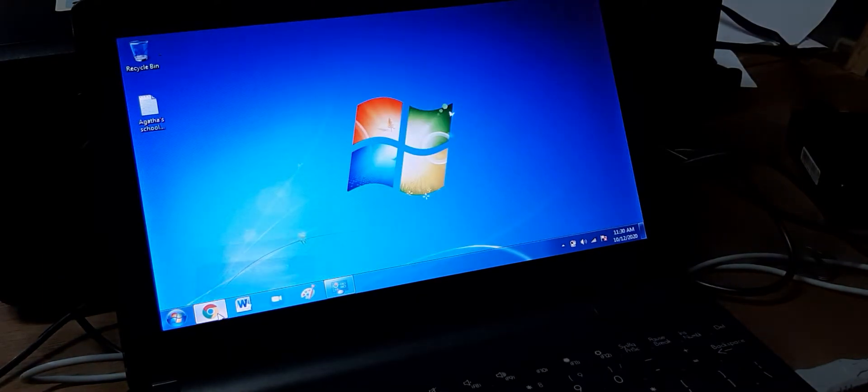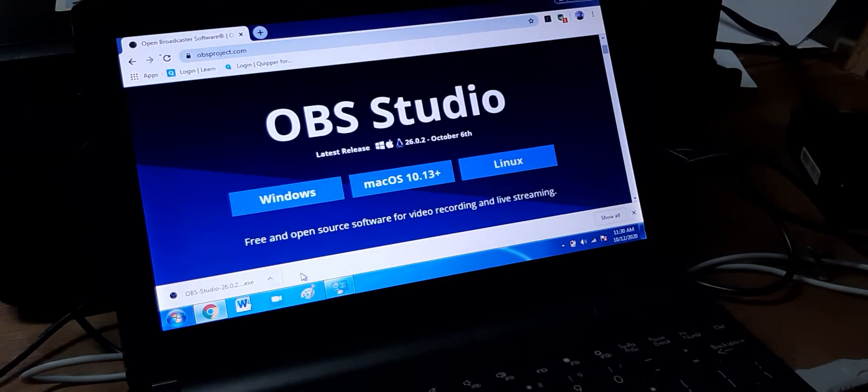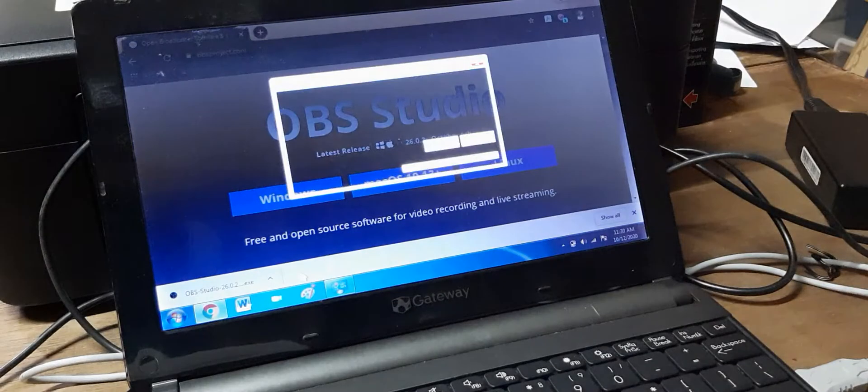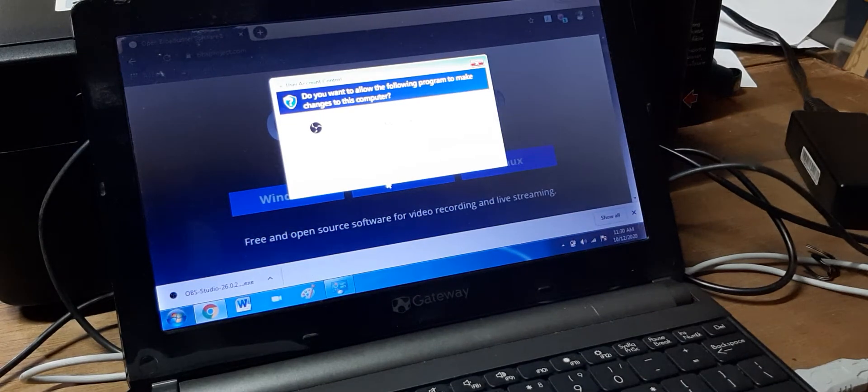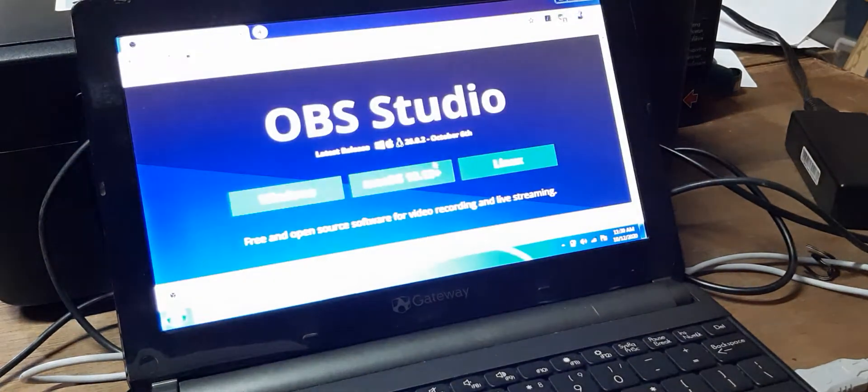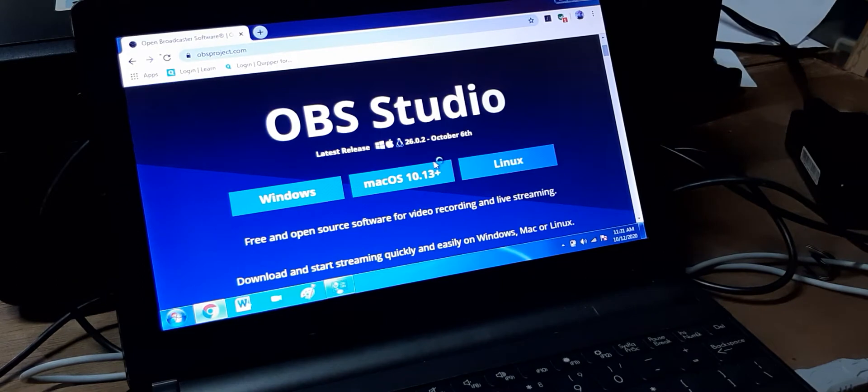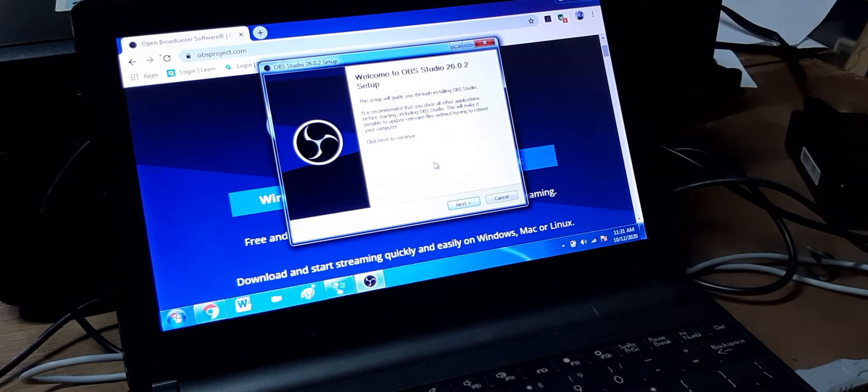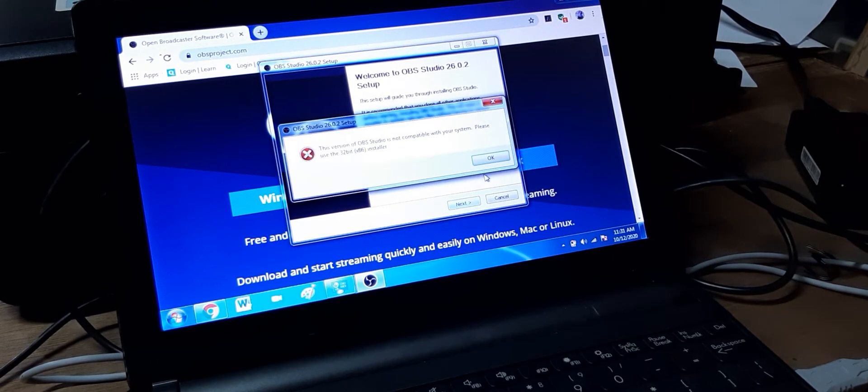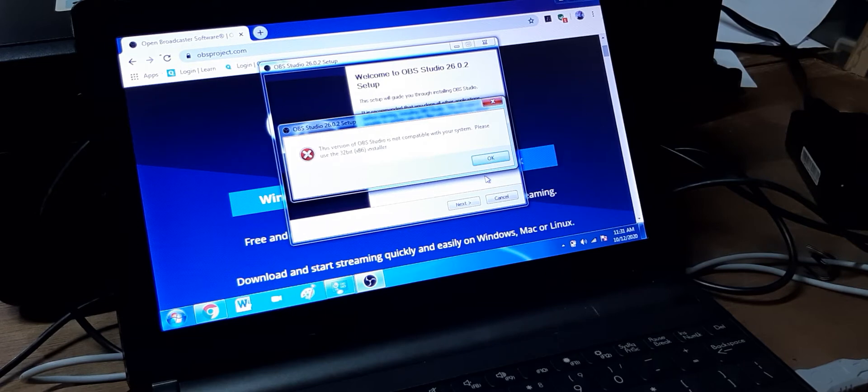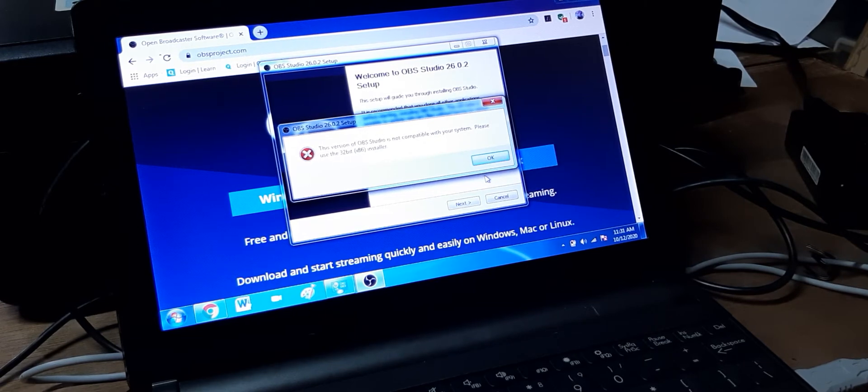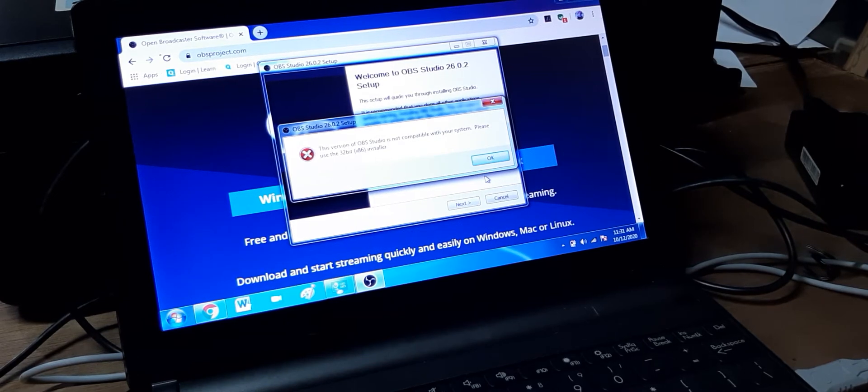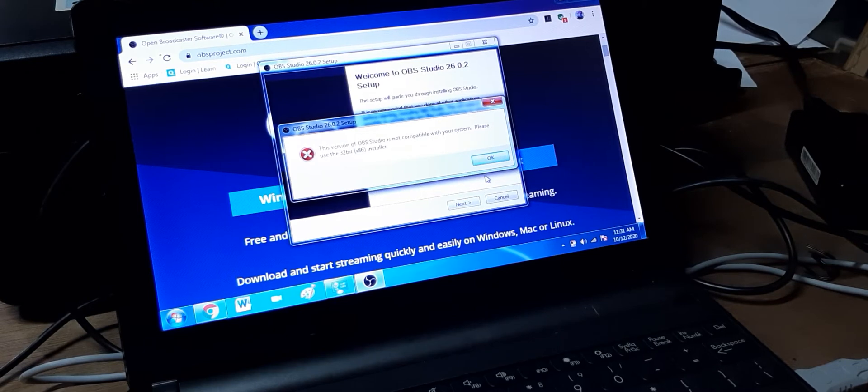So we're running the install right now, the .exe here. It's going to take a while, obviously. So we're going to try and pause the session for now. Wait for the installation to take place. There you go. Actually, we don't have to pause the session because the version of OBS Studio is not compatible with your system. Please use the 32-bit installer.